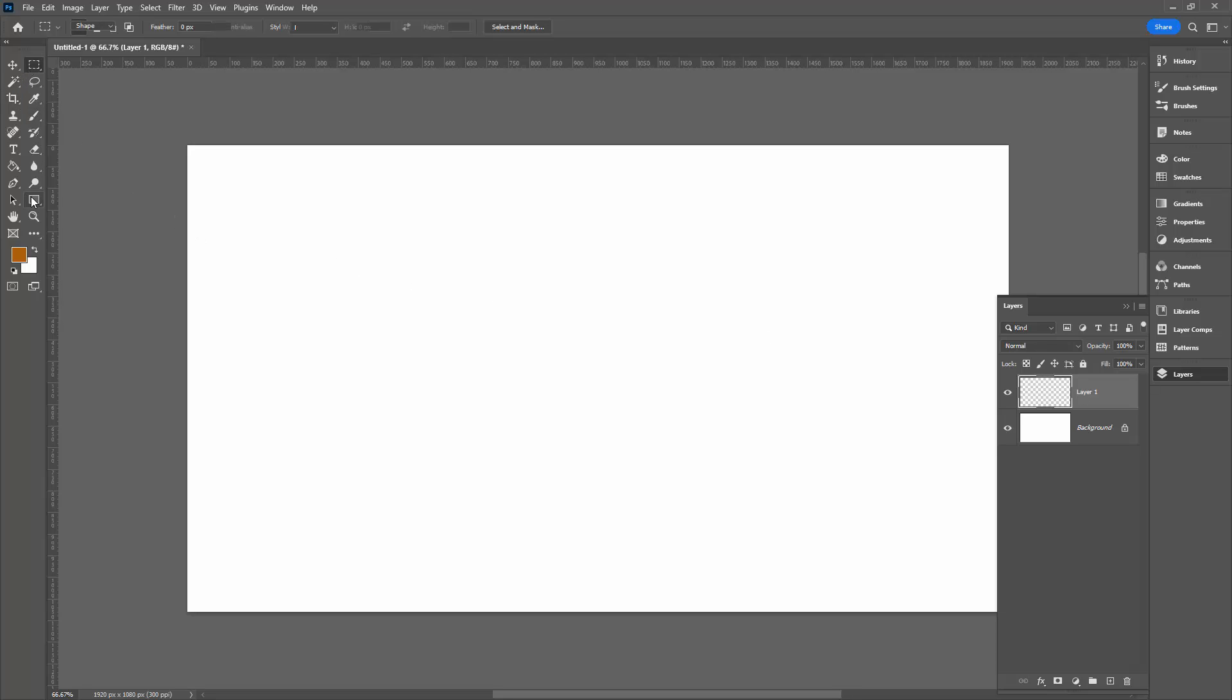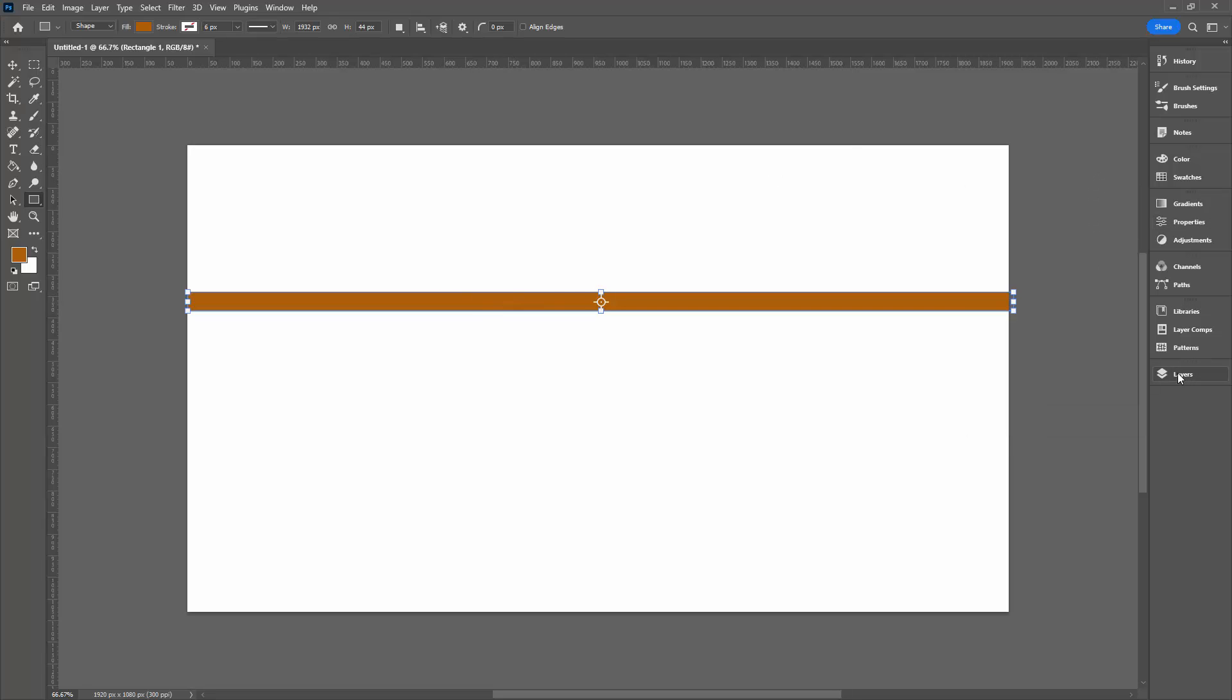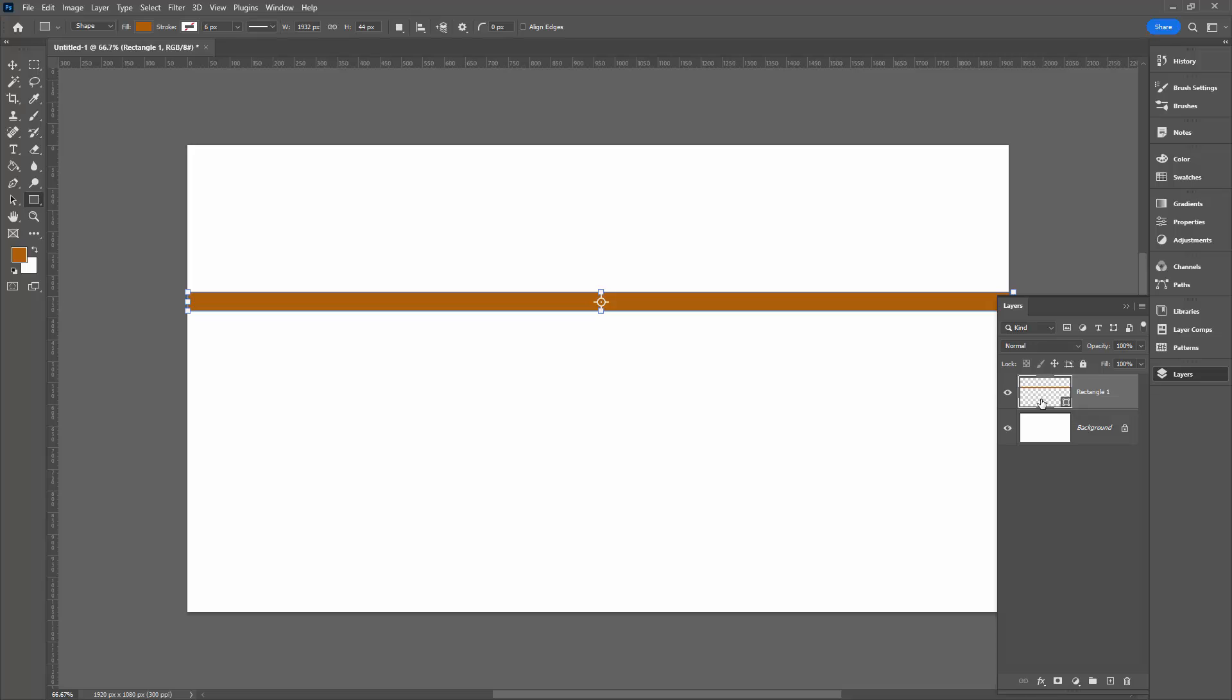I'm going to use the rectangle tool, so I'm going to click on the rectangle tool. I have it set to shape, that's just fine. I'm going to drag out a nice long thin shape. Now it can be any color that you like, obviously.